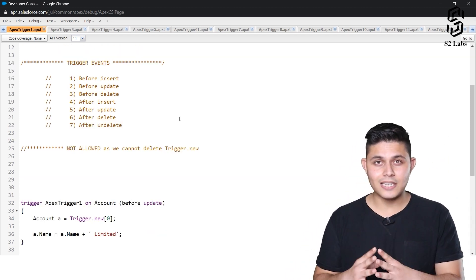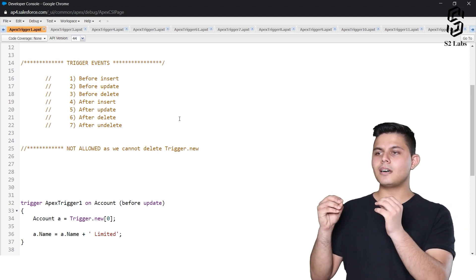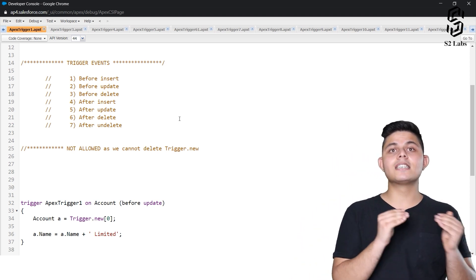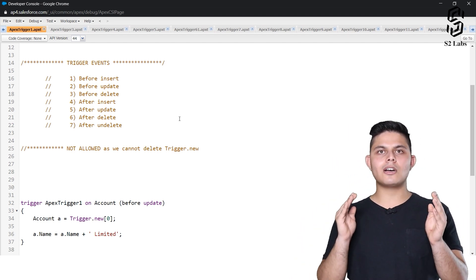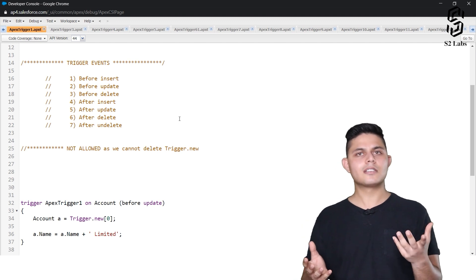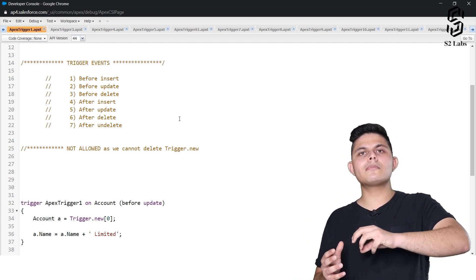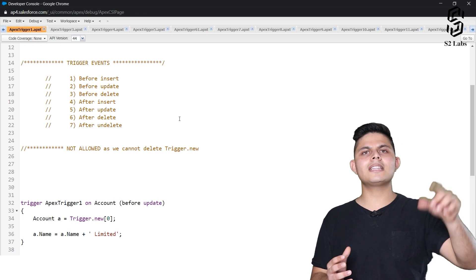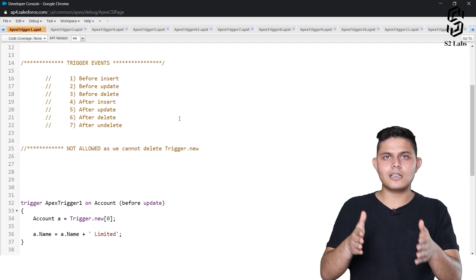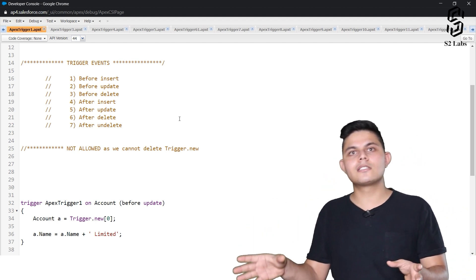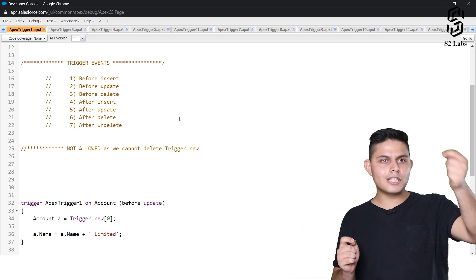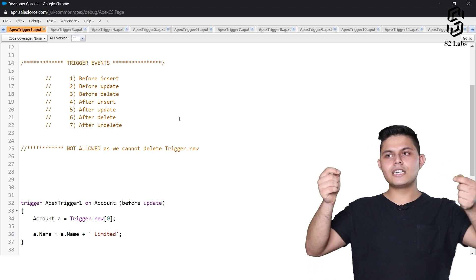Now let's talk about trigger events. When we say events, these are database operations that happen. Trigger events are different events on which we can execute different code. For example, if you want to execute some code before inserting a record, you'd use 'before insert'; if after inserting, you'd use 'after insert'. Trigger events help you specify on which event which code needs to execute.